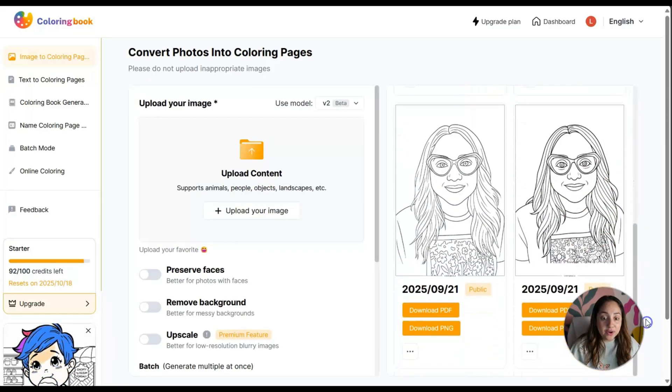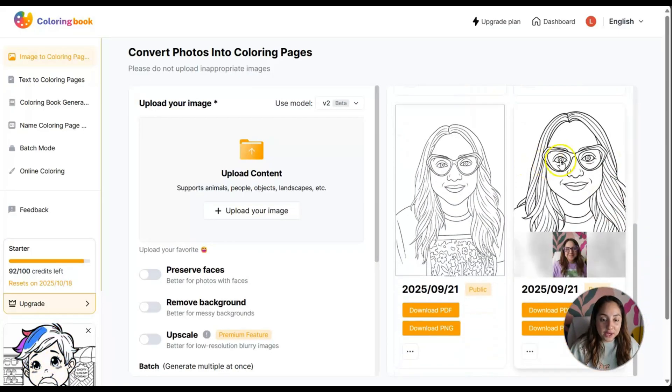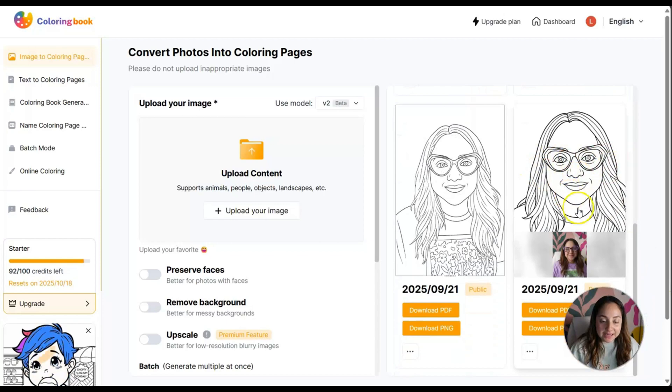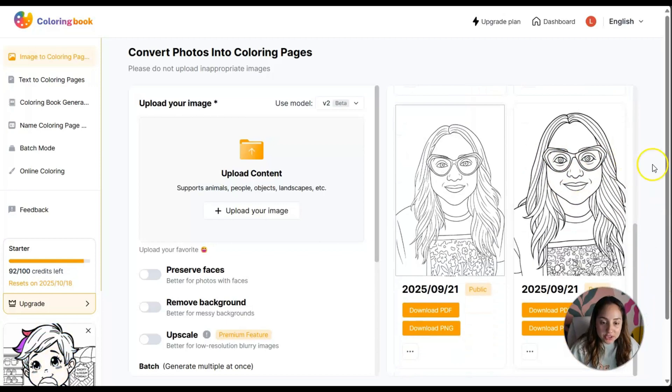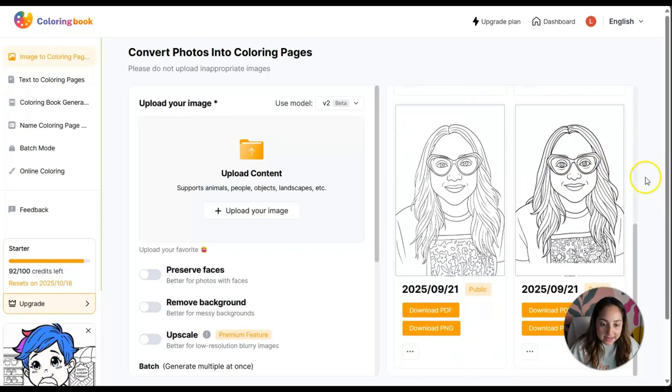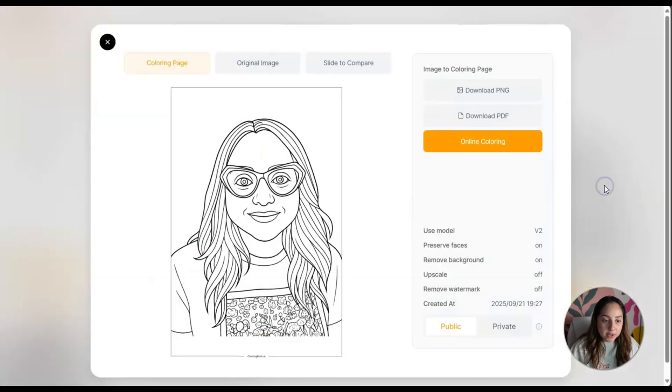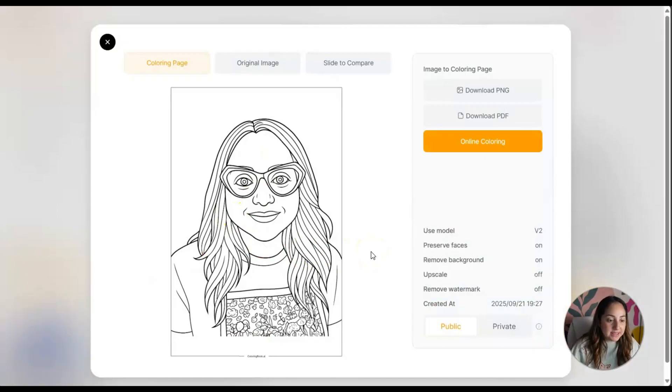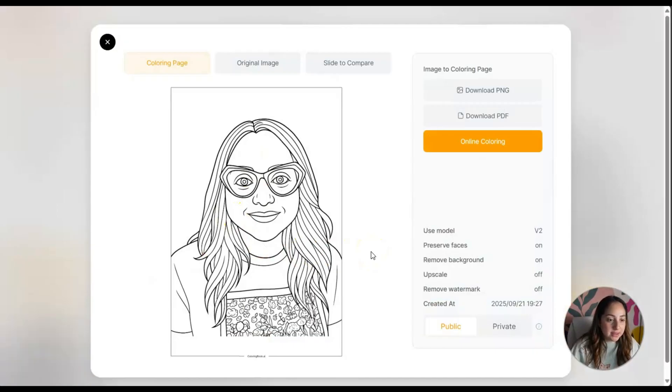Within a few seconds to a minute, oh my goodness I love it! So far I really like this option because of the lines. I could definitely see myself coloring this.